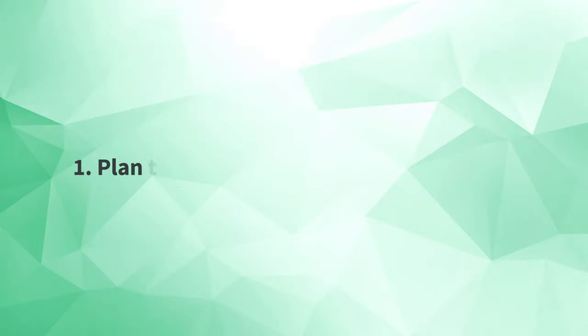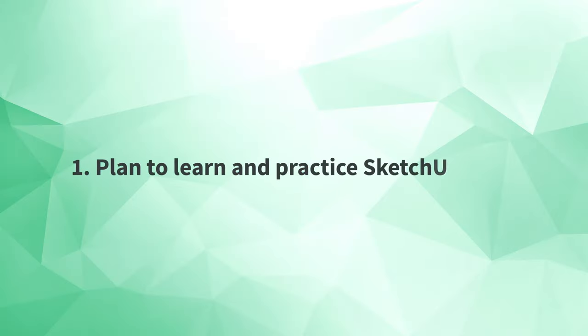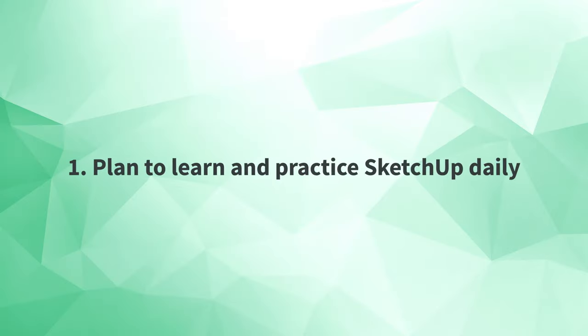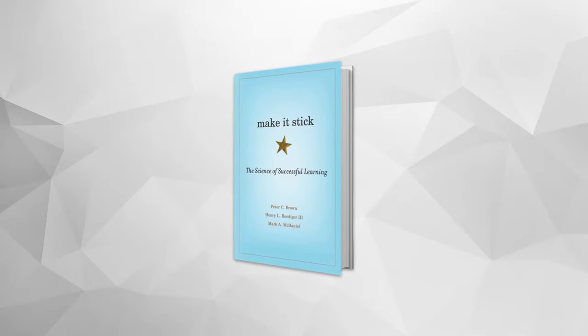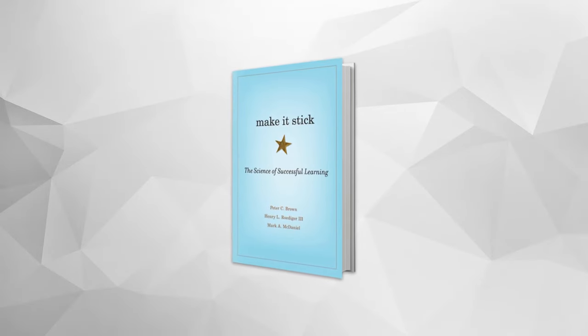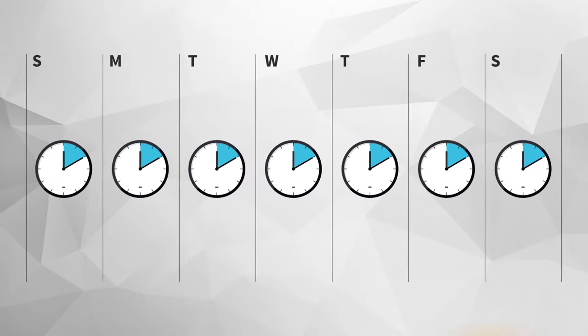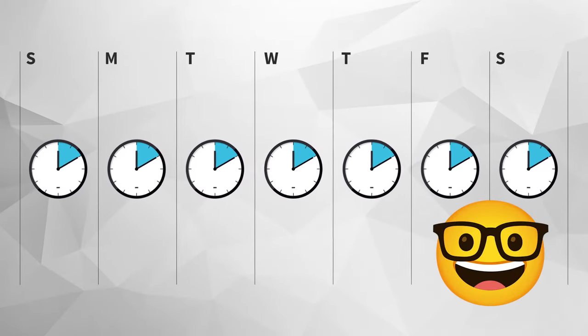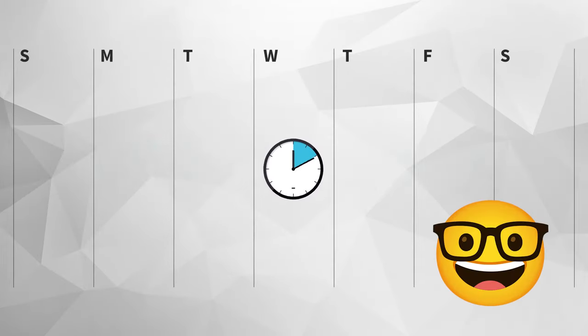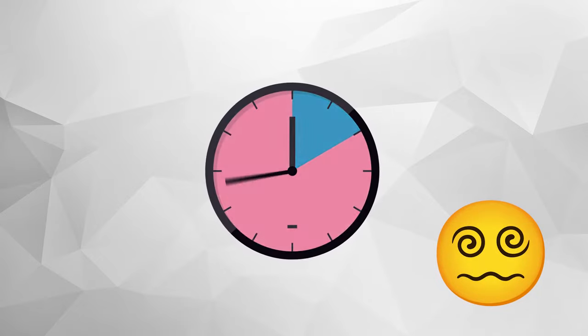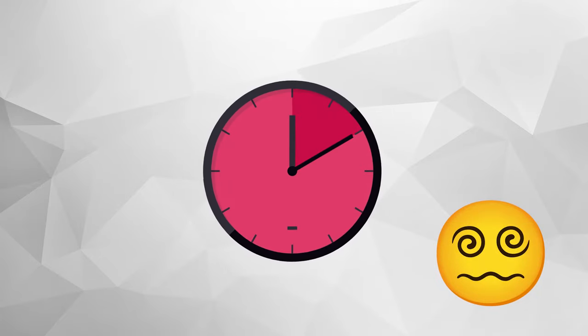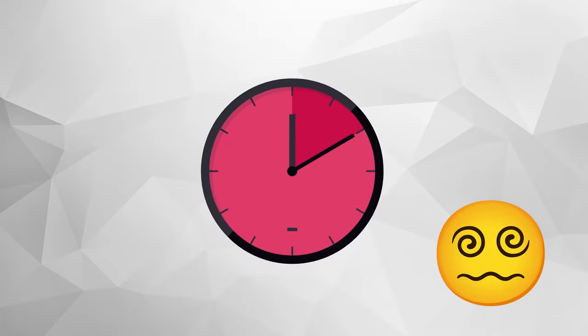First, you should plan to learn and practice SketchUp daily or as close to daily as possible. This follows one of the key points of Make It Stick, the science of successful learning, that spacing out shorter practice sessions, such as 10 minutes daily, will help your brain pick it up faster than one massive practice like a single day 70 minute cram session.